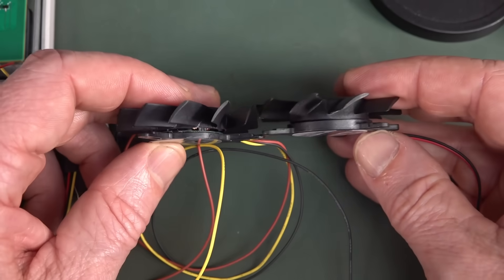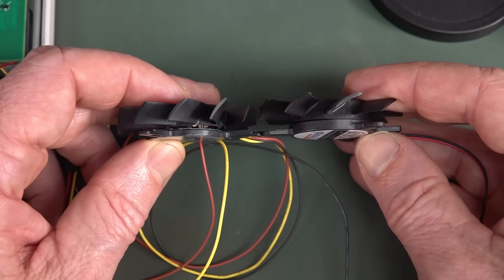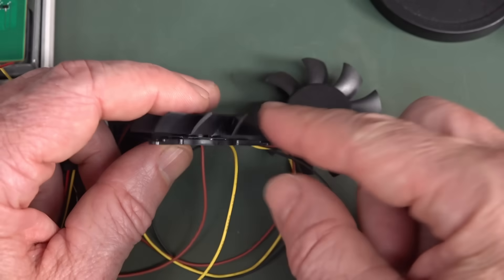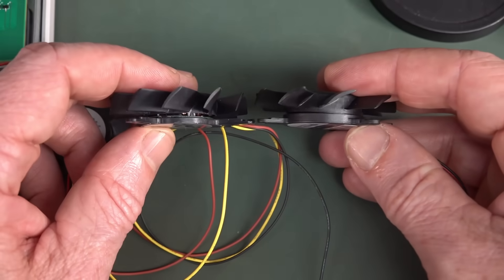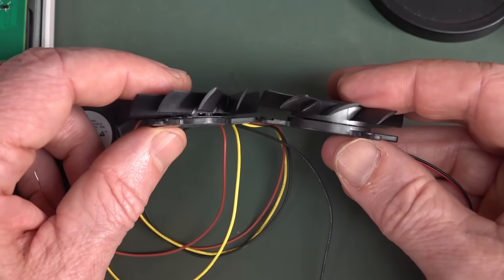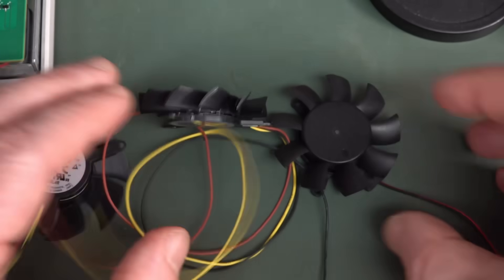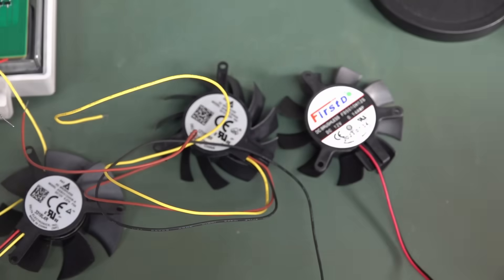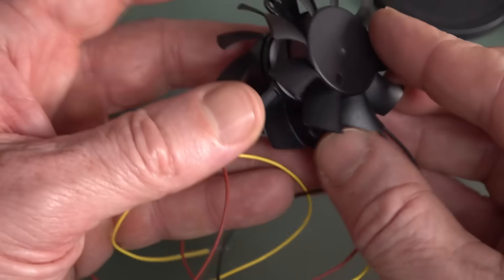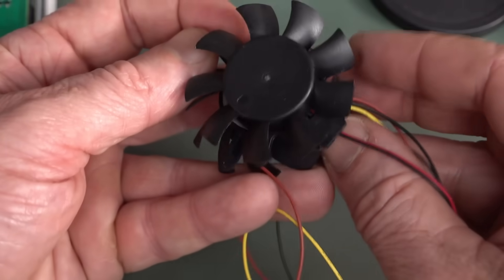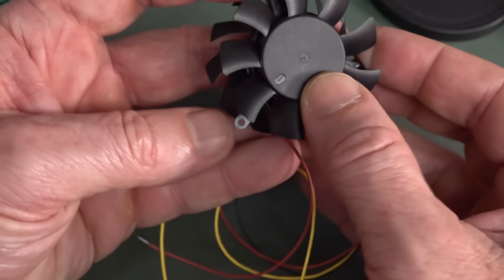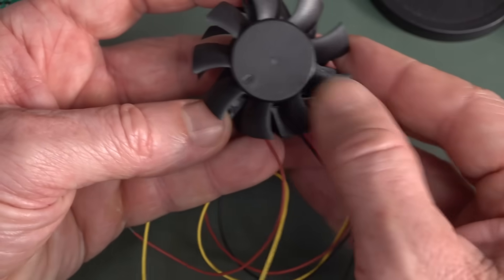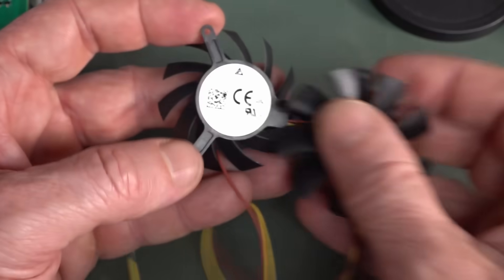You can see that the fan blades are a bit thicker on this Delta one. And they're a bit more vertical. The overall thickness is basically the same there, but the Delta actually has a bigger, more vertical fan. So it's going to get, I would presume, greater airflow for a given nominal RPM.